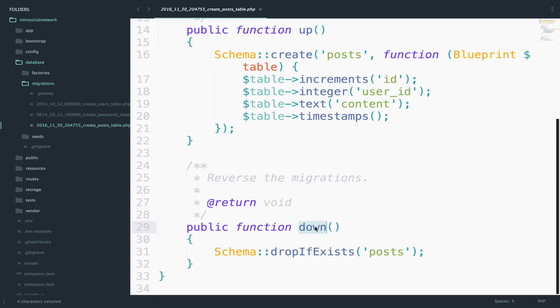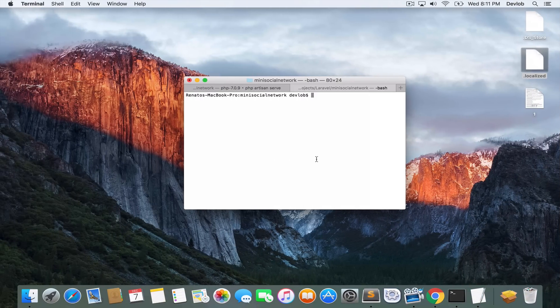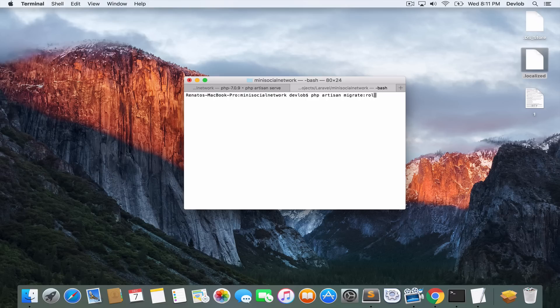Now suppose you have migrated and you decide that the table is completely wrong and you want to reverse the migration. Well, you can do that by running php artisan migrate rollback. This command will roll back the last migration.